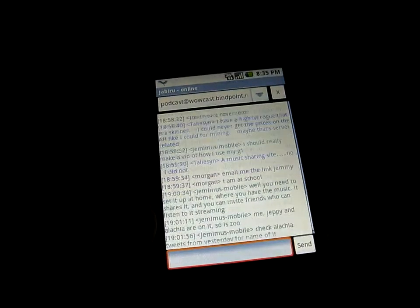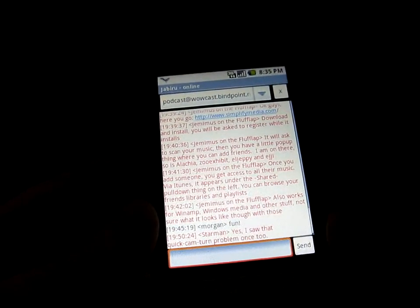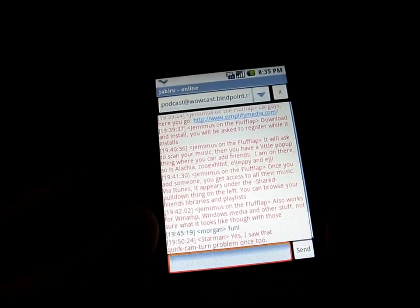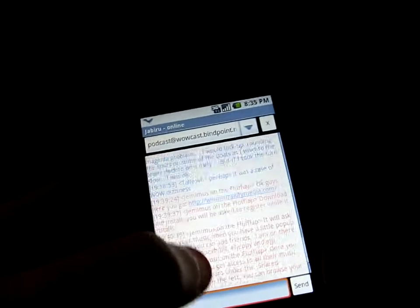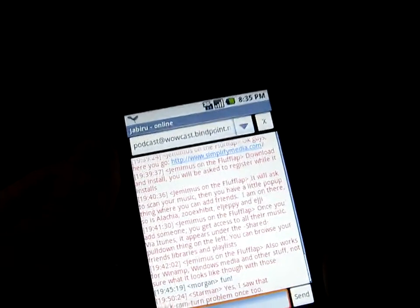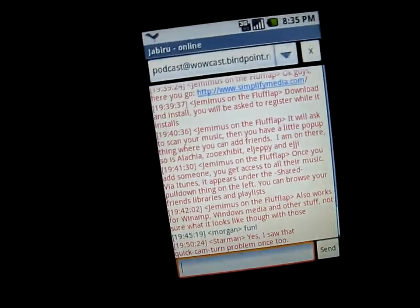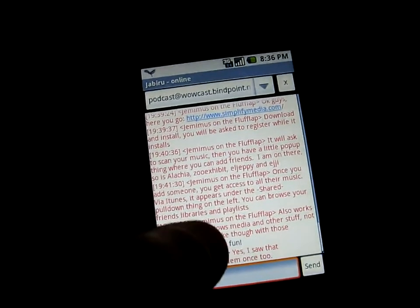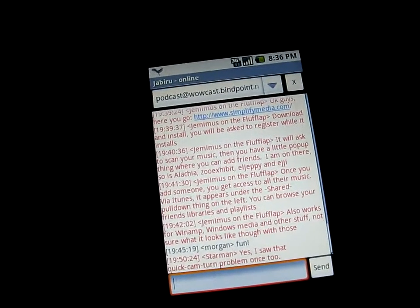There it goes, scrolls through the history and we're in. Most of what's on the screen is written by me on the laptop. I can scroll through the history and there it still is. I don't know if you can read it but Morgan thinks something is fun.